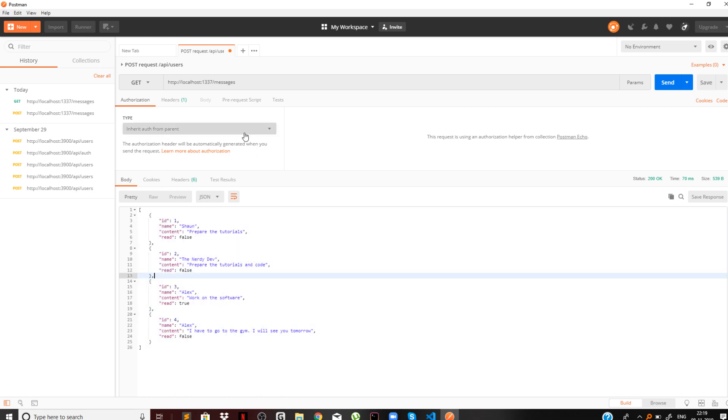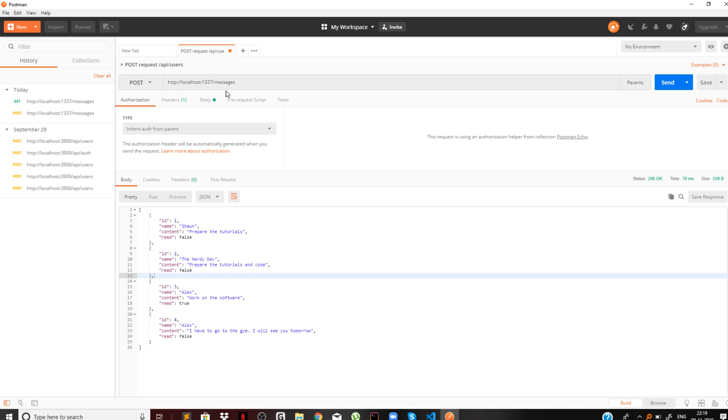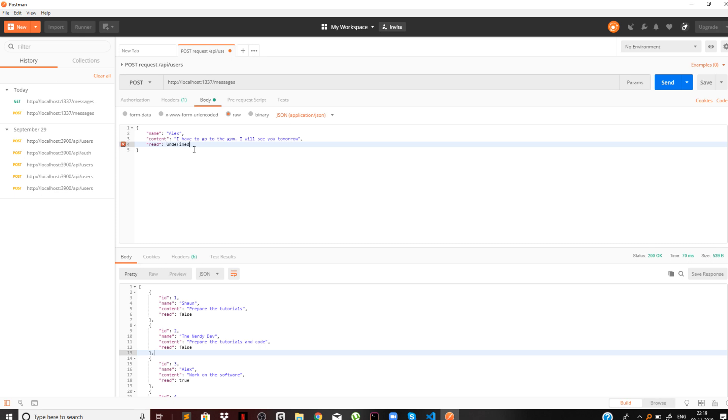Now let us check the if condition that we had created. If I pass read property as undefined, should it work or not? You cannot set undefined.